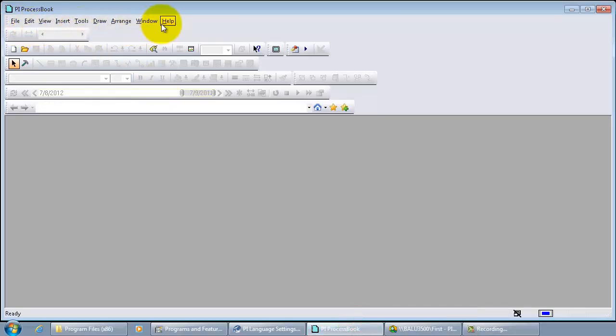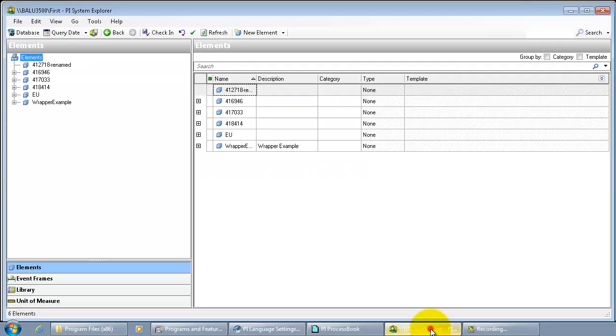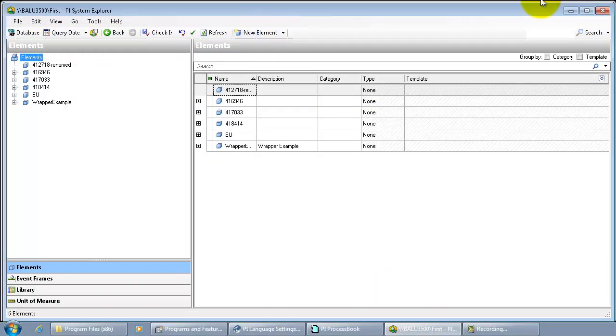Now we see all the menus here in English. The same is applicable for the PySystem Explorer too.